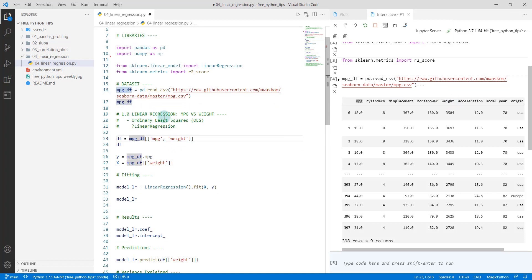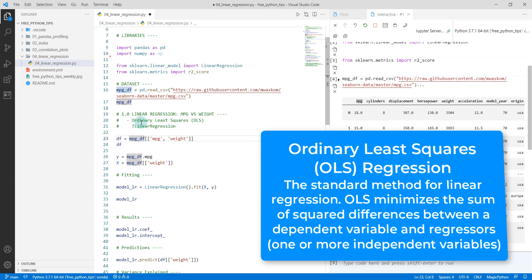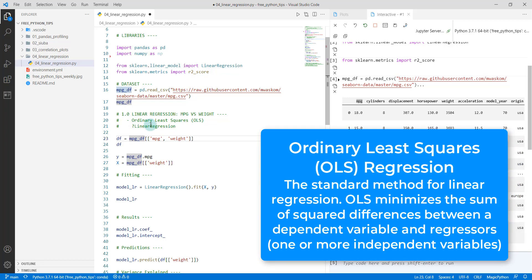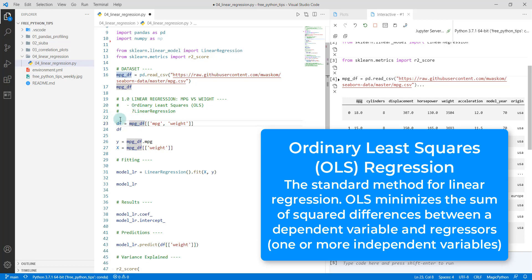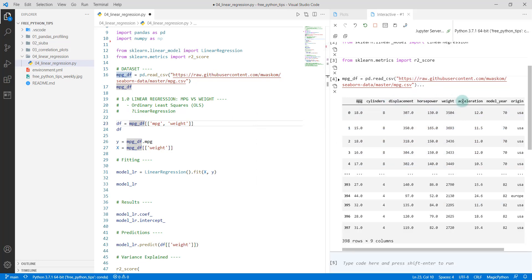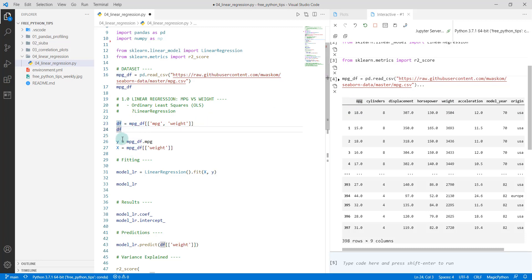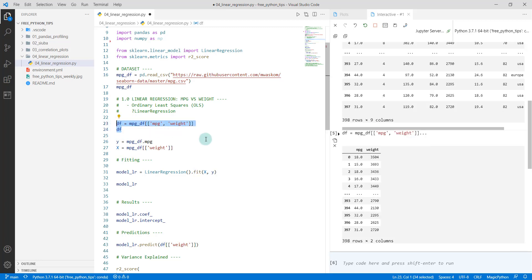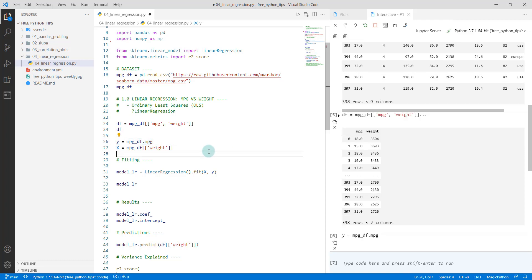We're going to be talking about linear regression, MPG versus weight. We're performing what's called ordinary least squares regression. If you've heard of linear regression, this is basically what you've been taught. We're going to take one regressor, which is weight, and we're going to regress to determine what the MPG is. Once we have our data loaded in, we're going to take these two columns, MPG versus weight. We're going to set up our target as MPG, and we're going to grab that out as a pandas Series.